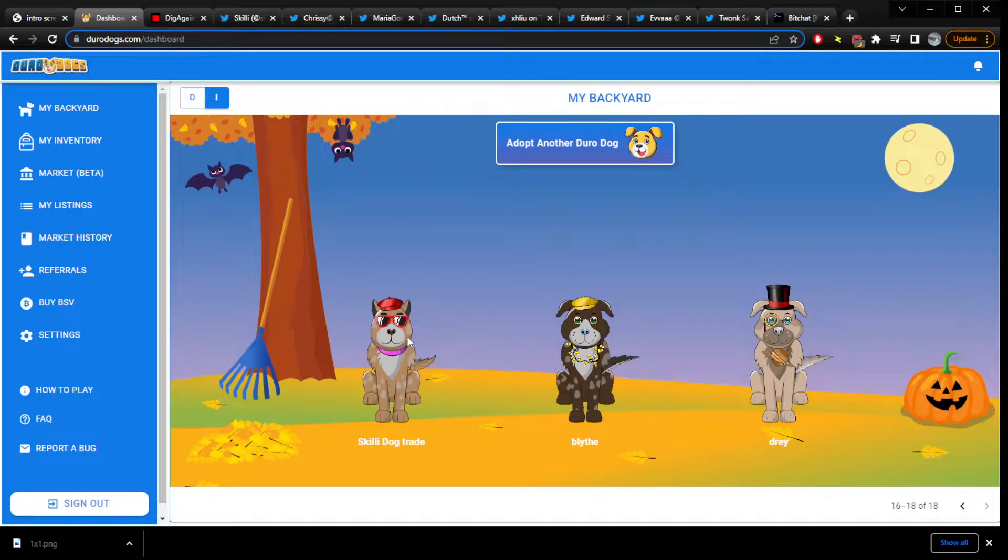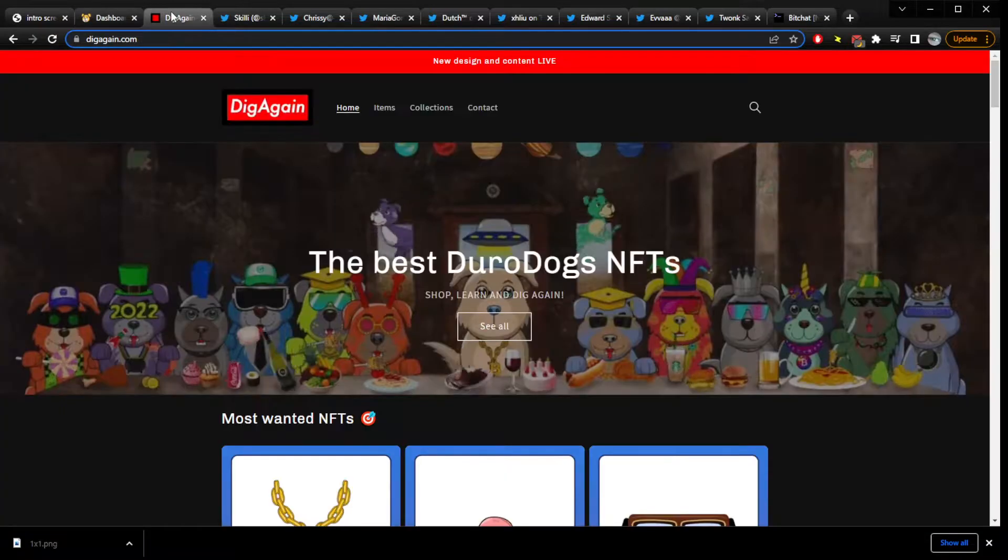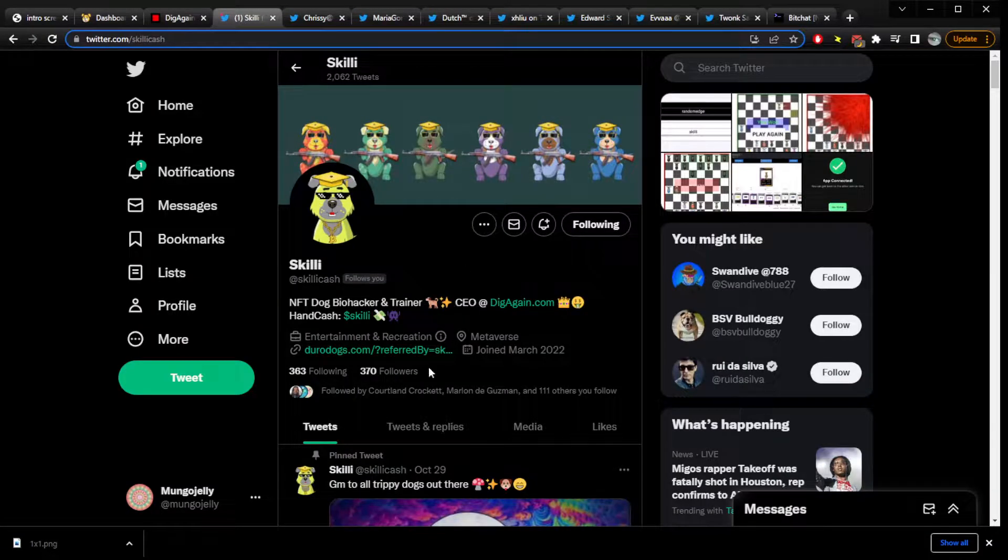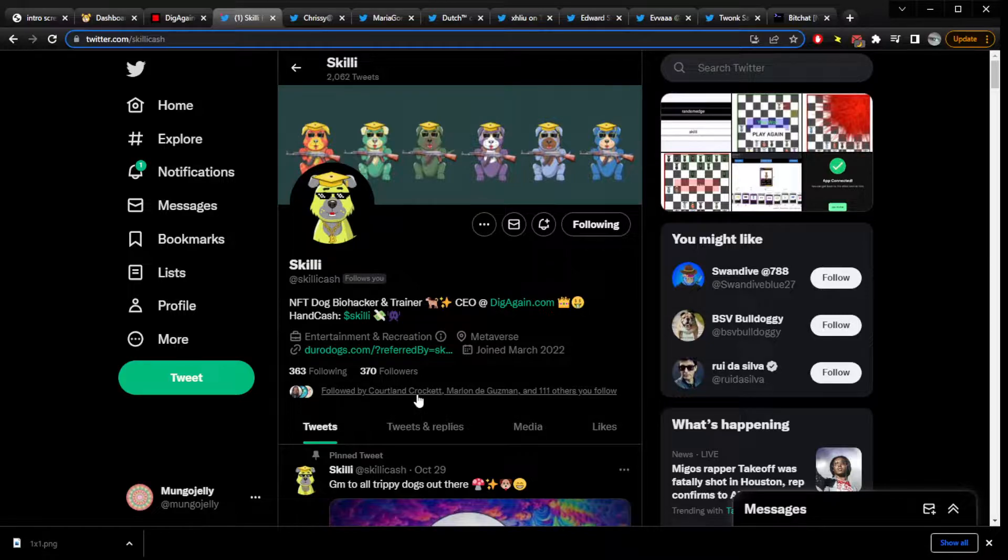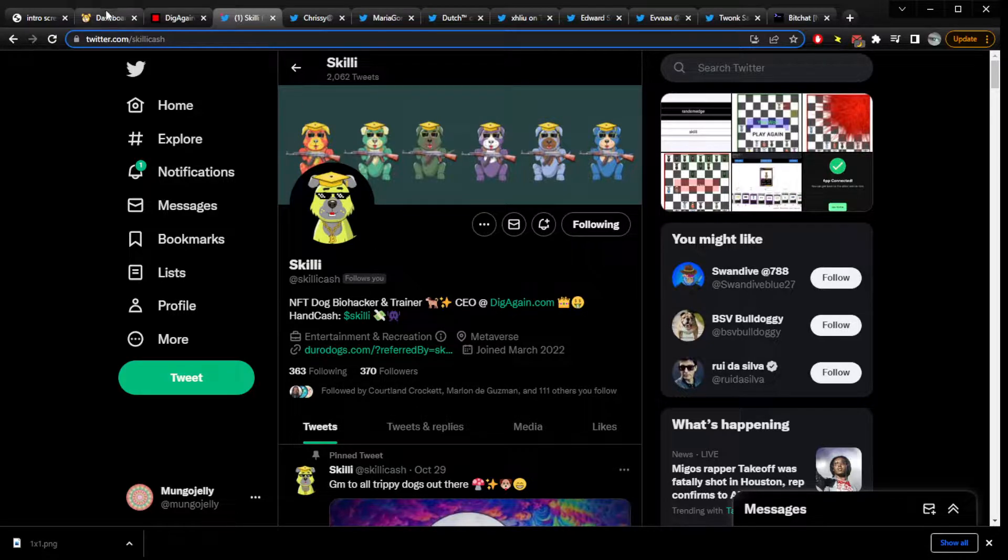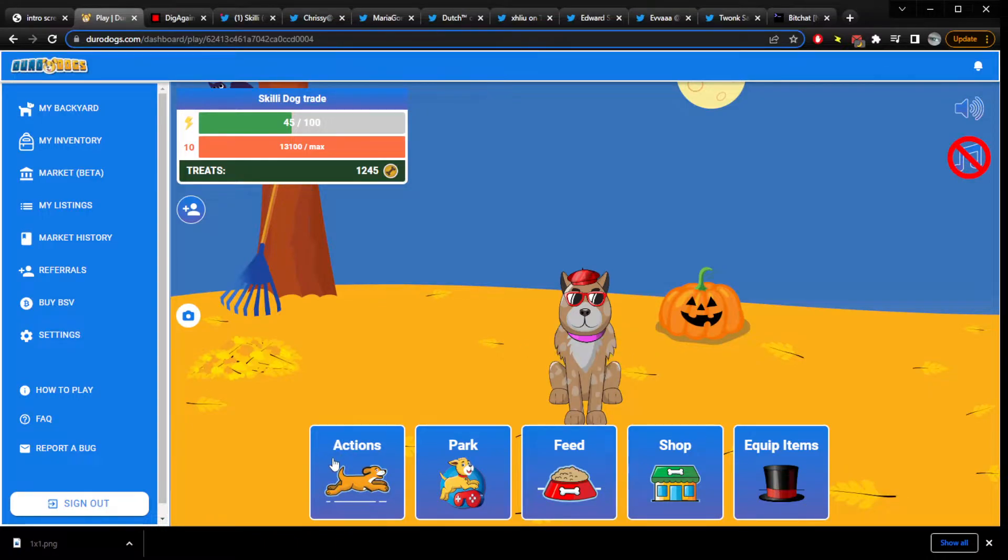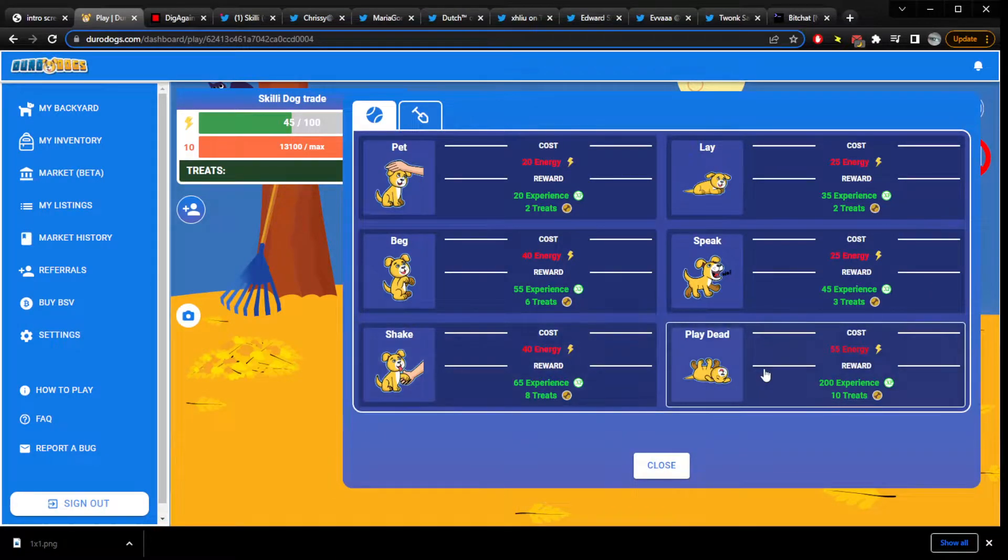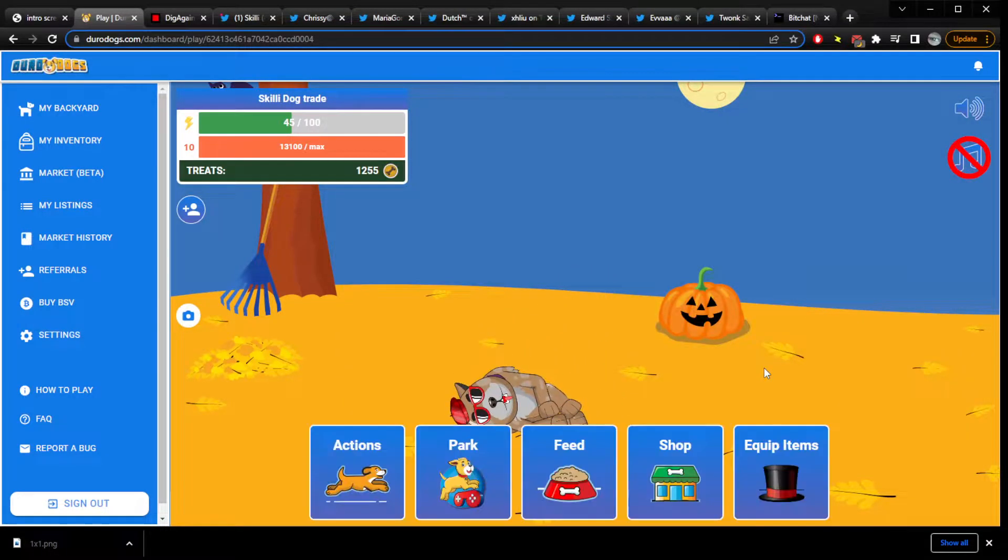Skilly Dog Trade was sent by Skilly of DigAgain.com. Follow Skilly on Twitter at SkillyCash. See? Silly Skilly sent a dog. Who knows what dogs will be sent next?